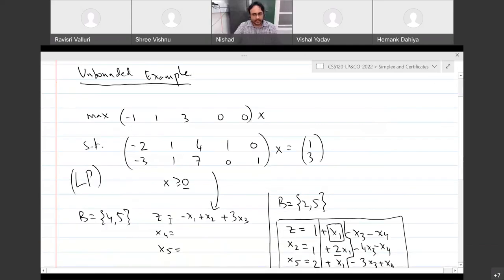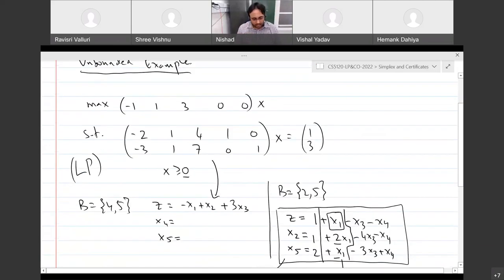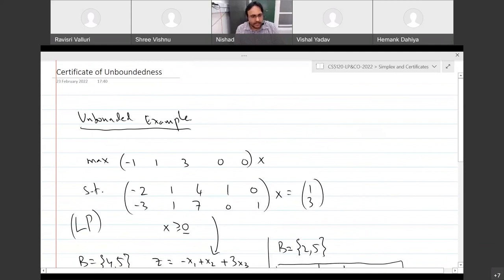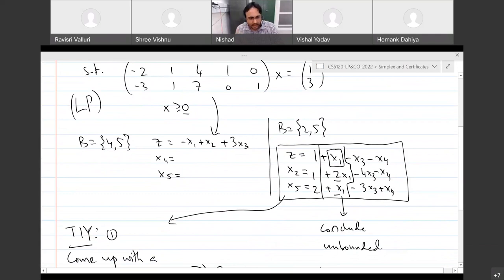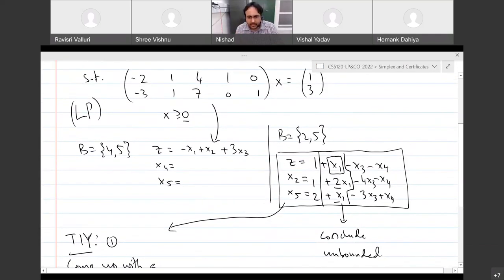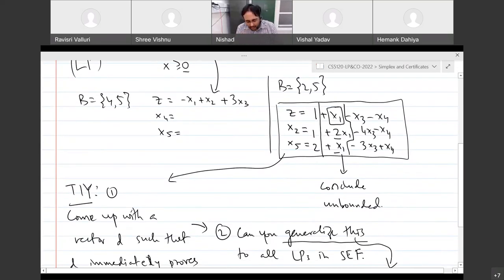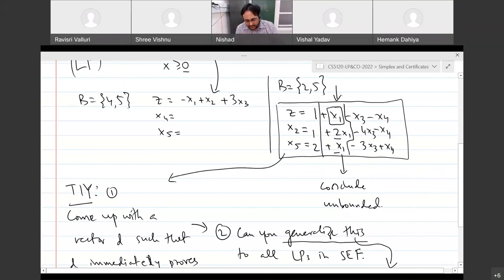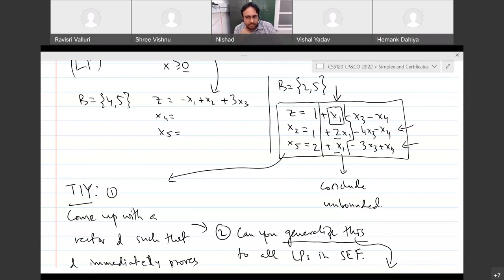So we are recording now. Let's talk about where we stopped yesterday. We looked at an unbounded example and solved it using the simplex method. We arrived at the second dictionary, looked at the x1 column, and concluded that this LP is unbounded because all the coefficients in the second and third equations are non-negative. This means you can keep increasing x1 and always have a feasible solution, because x2 and x5 will change with x1 and remain non-negative.